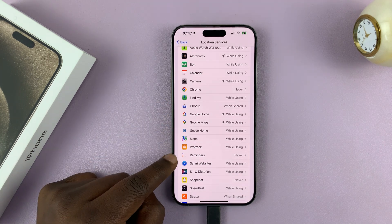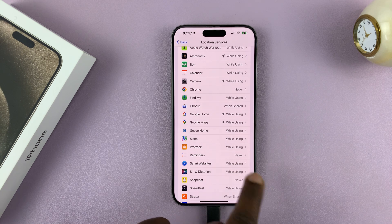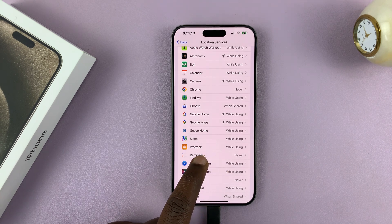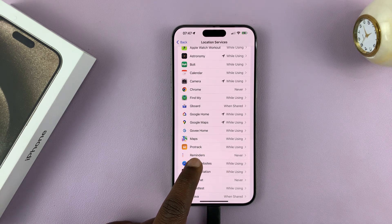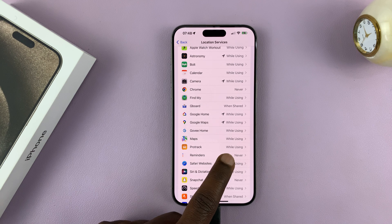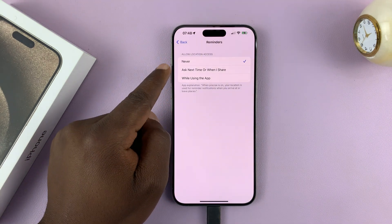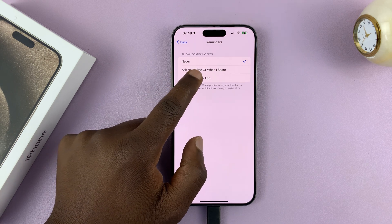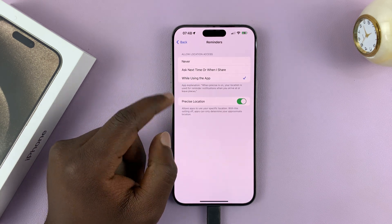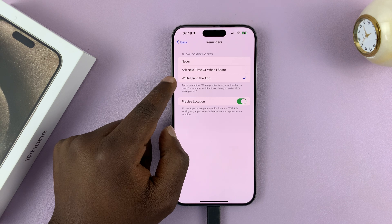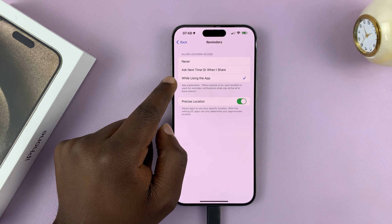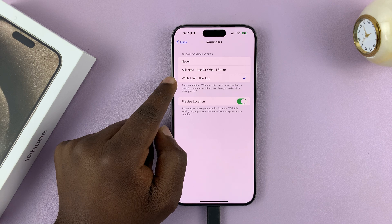An app like the Reminders app is set to Never, which basically means it does not have access to my location. If you want to grant access or turn on location for this app, simply tap on it and then select Always or While Using the App, depending on what's available and what you want. So I've selected While Using the App, which means whenever I'm using the app, it will have access to my location.